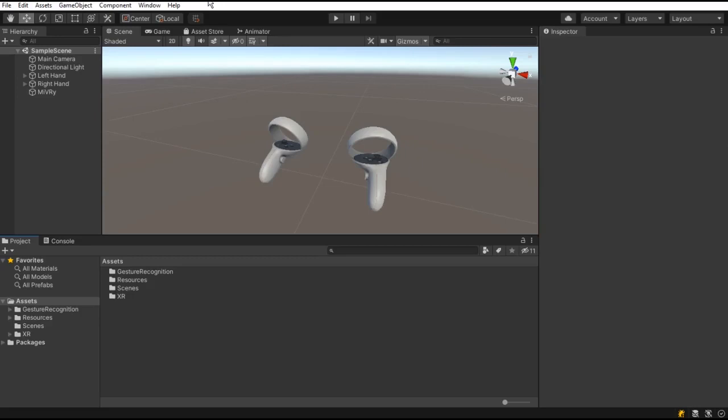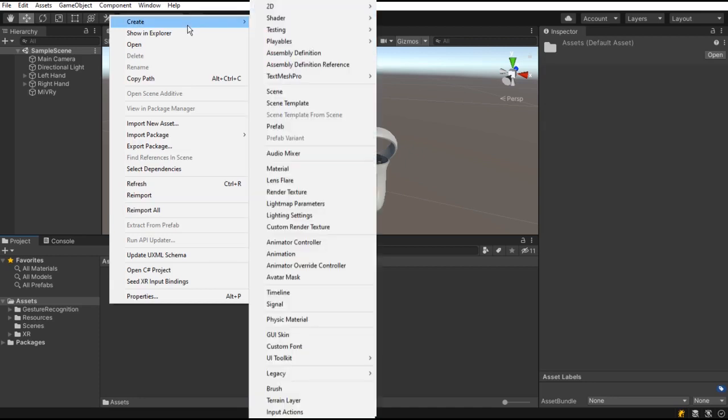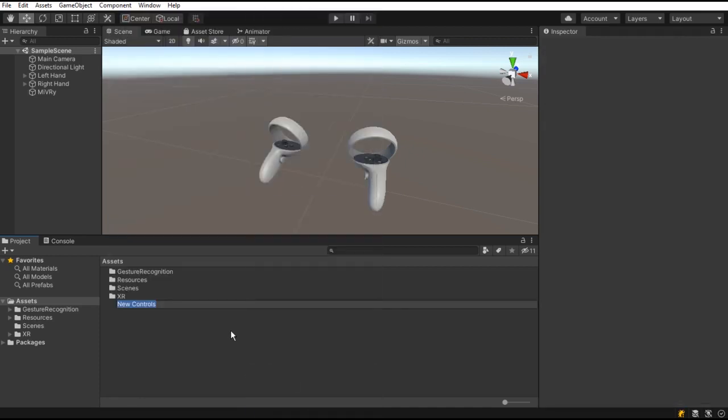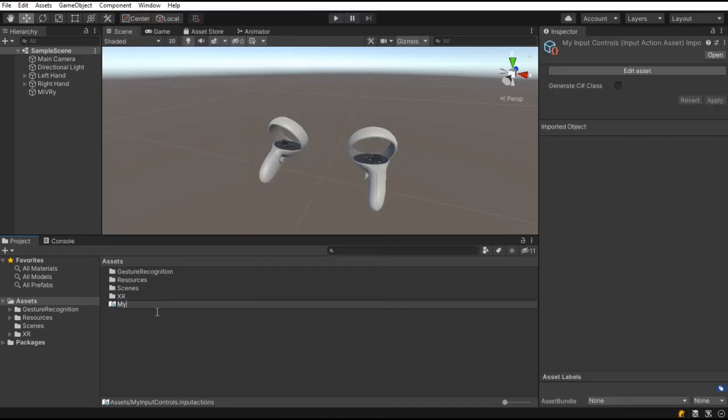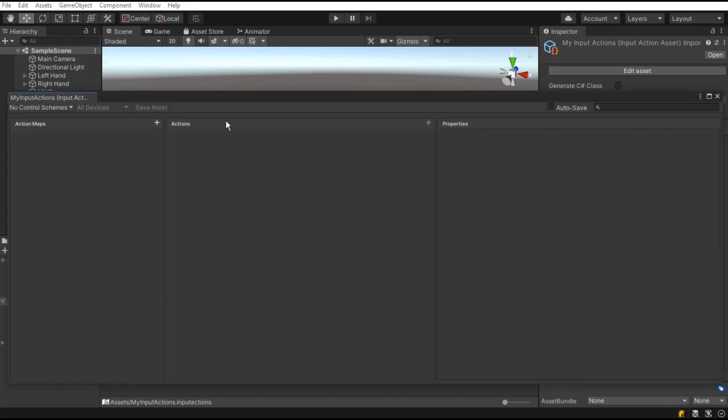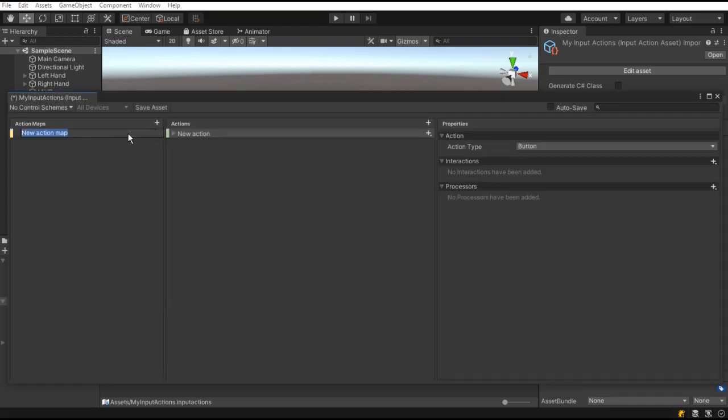Alternatively, if you want to use input actions, you can do so as well. Open your input actions asset or create a new one if you don't have one yet. And create or select your action map.